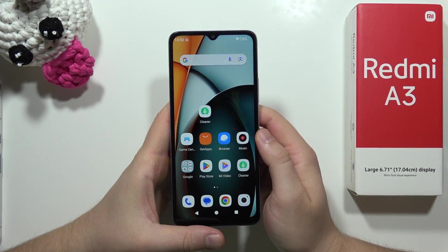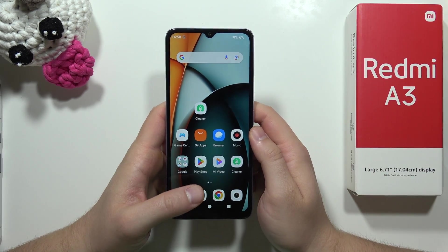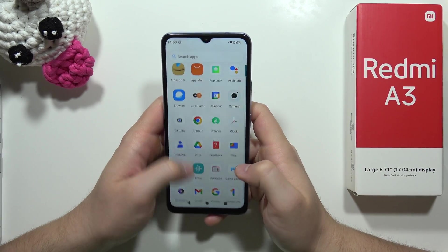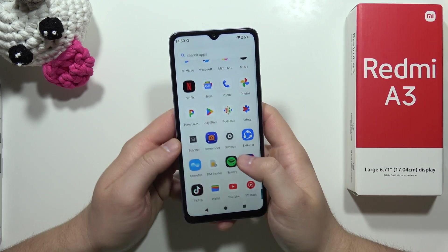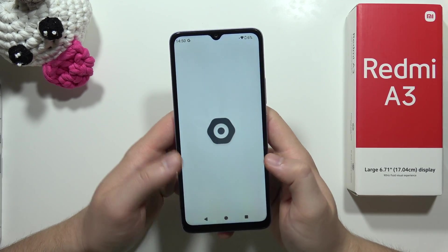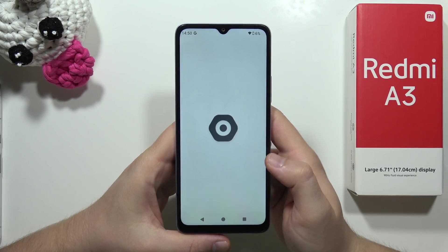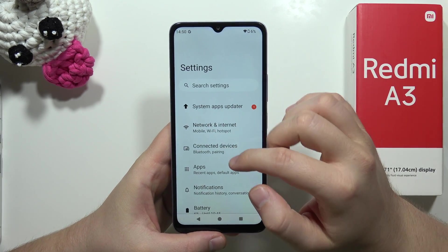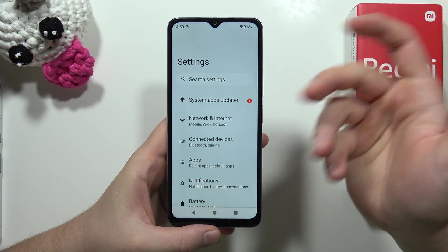Let me show you how you can speed up your Redmi A3. First of all, we are going to start from the Settings, where we can find a lot of useful options that we can turn on or off to speed up our device.